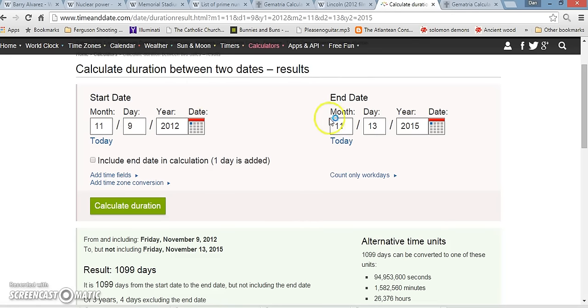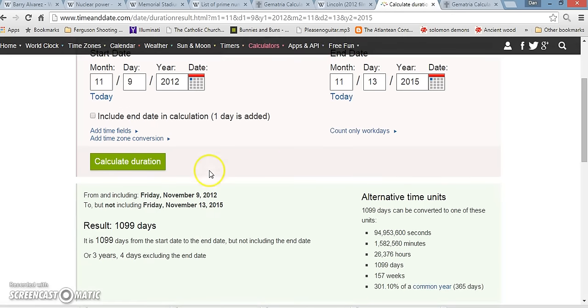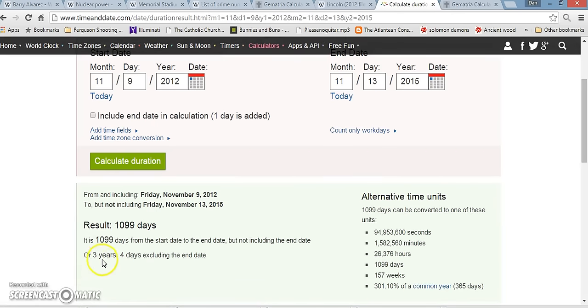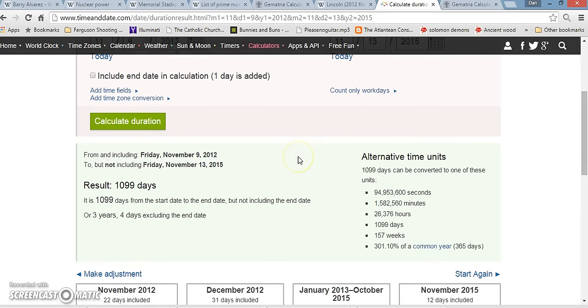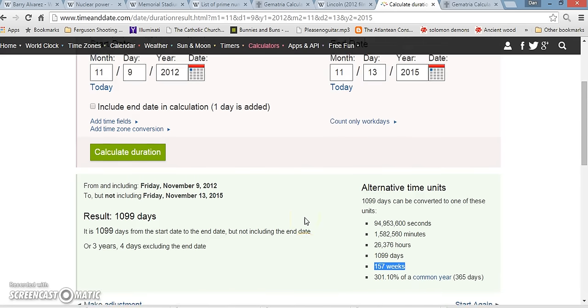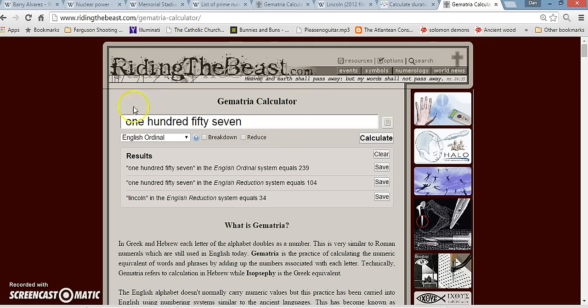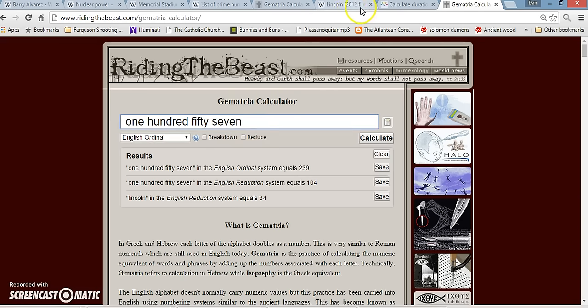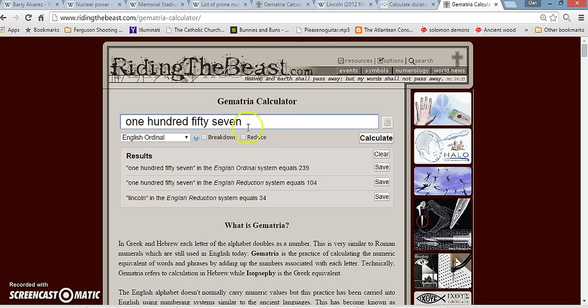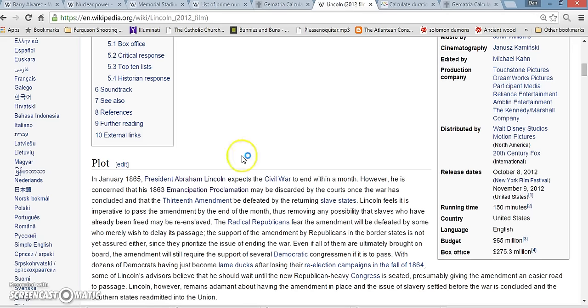I just typed in the 3 years and 4 days afterward, and it comes to 11-13-2015. Interesting, I thought, because it's exactly 157 weeks, and in gematria 157 is 104 and 239. This actually comes up again in the next video I'm going to make about the Nebraska Cornhusker game, because it's a significant number.